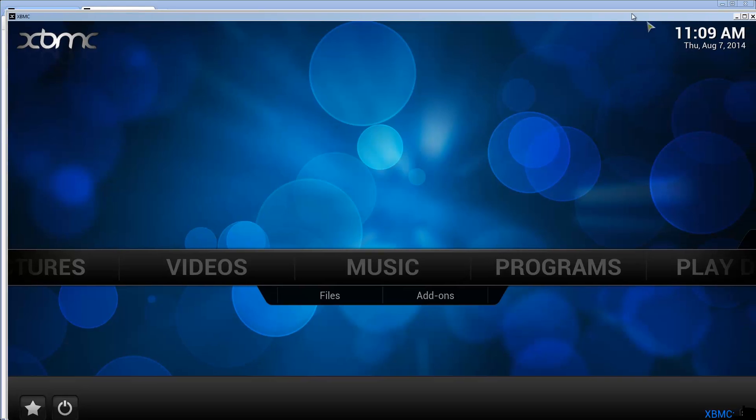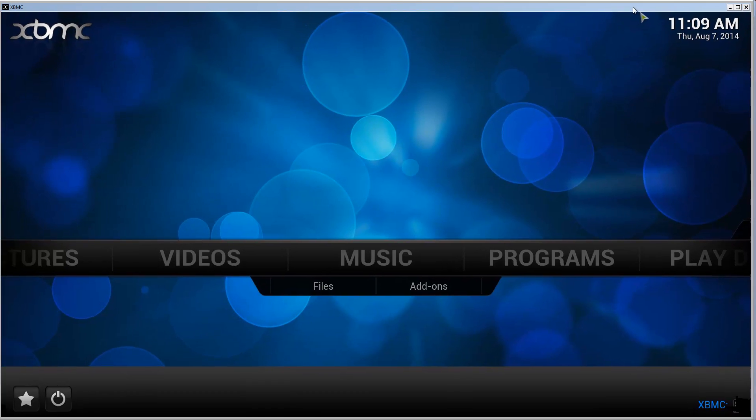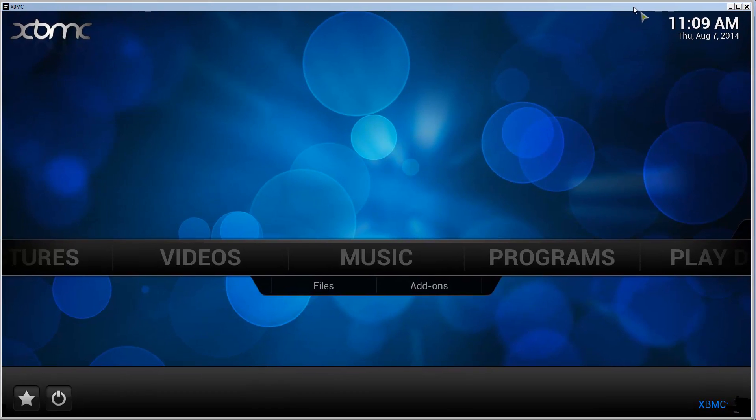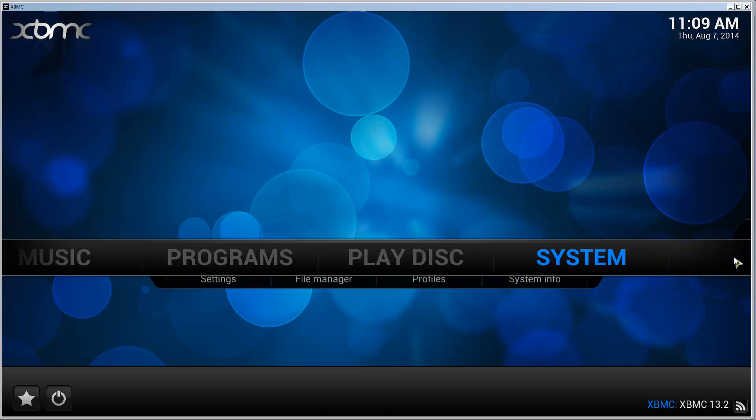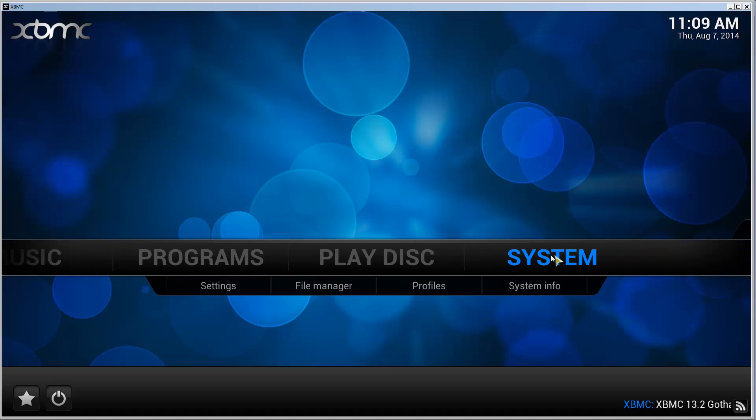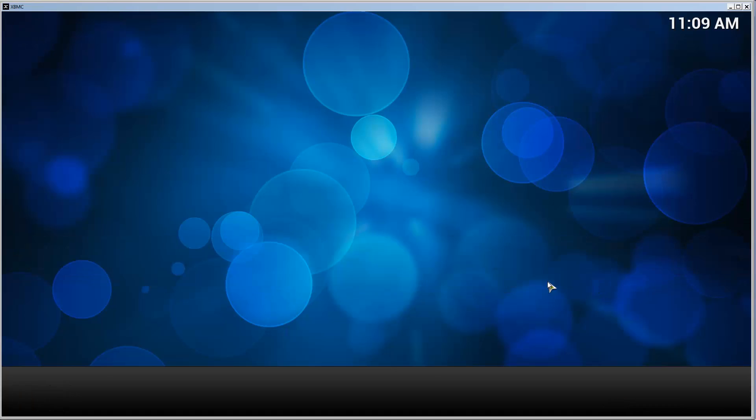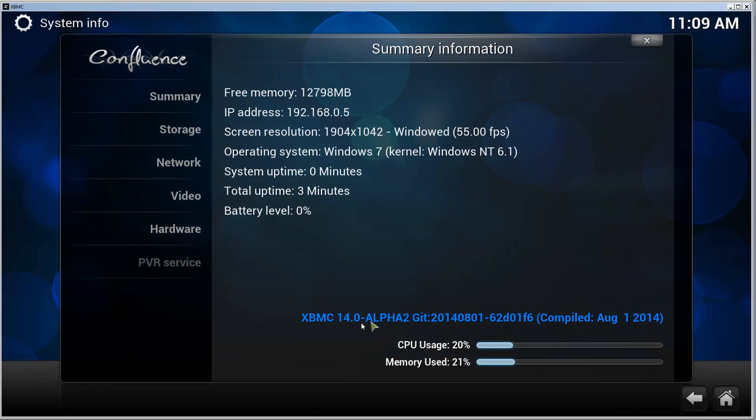Let's choose run XBMC and click on finish. We can find it in here, so I'm going to adjust so it fits on my recording. If we go to system, system info, we can find out that we are on XBMC 14 alpha 2 version.